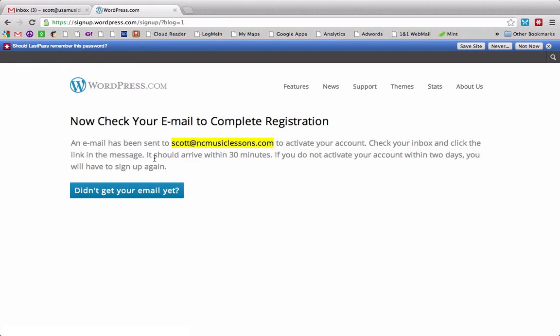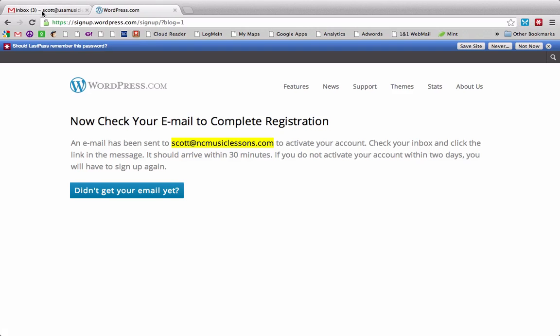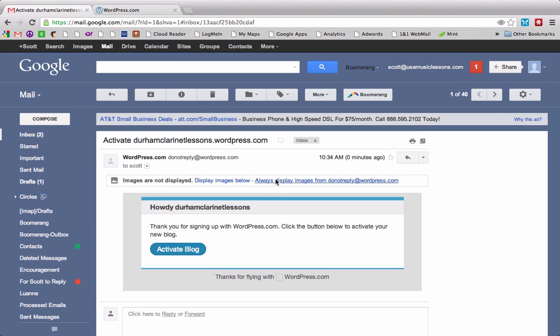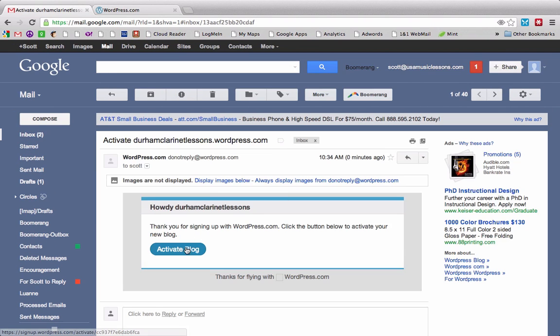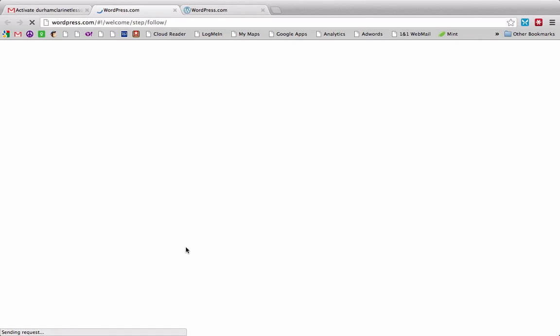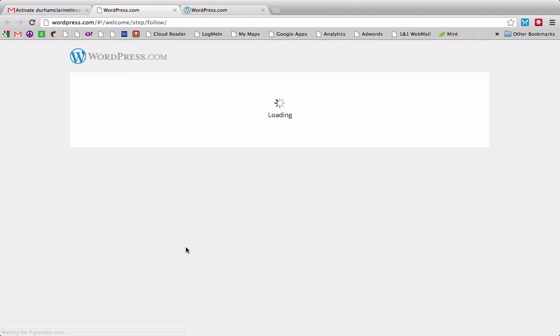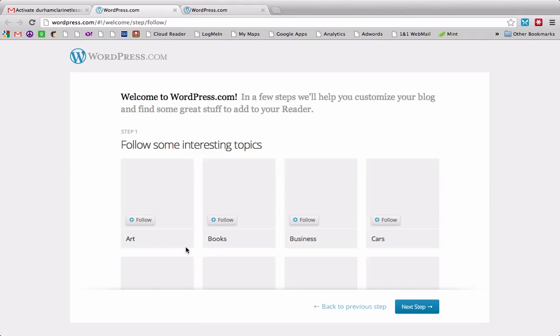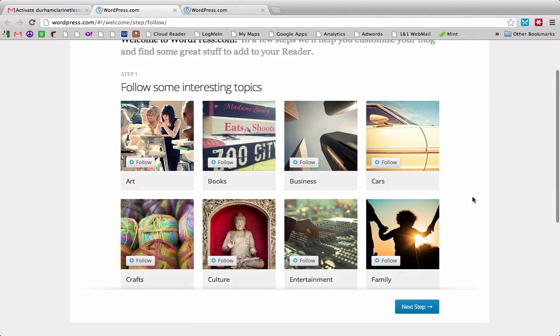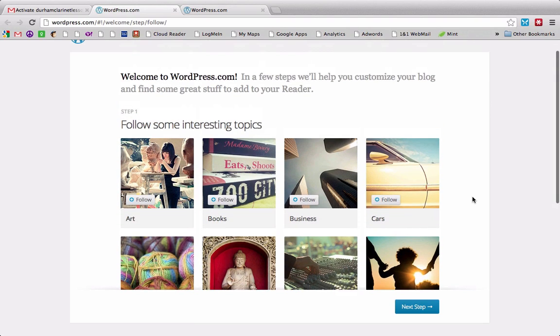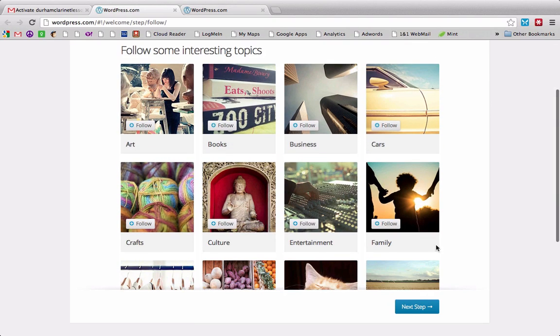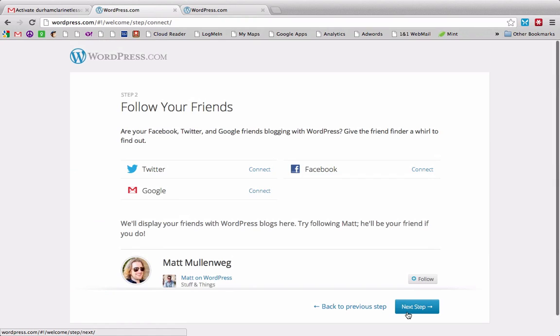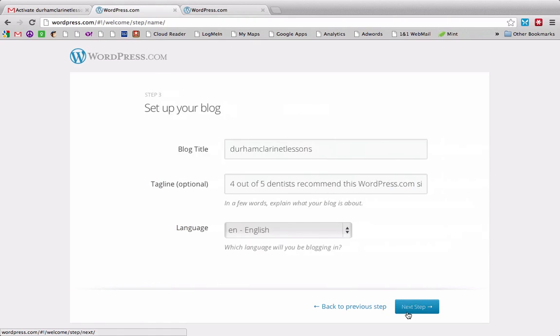So it's going to send an email to my email inbox, and just click the activate blog button. And it's thinking about it, and then it should take me to my new website, or the back end of my website on WordPress. It's giving me some things to customize. I'm not going to do that. We're going to go to the next step, follow your friends, no thanks, set up your blog.